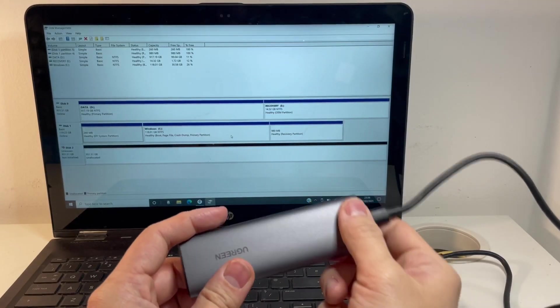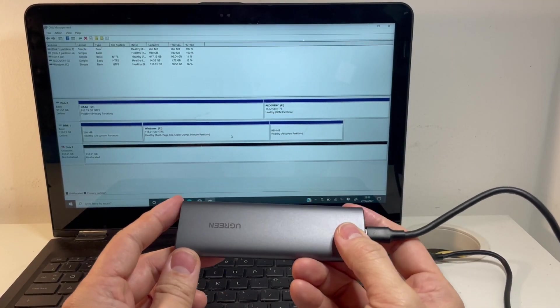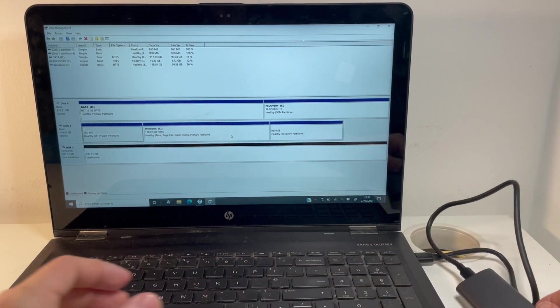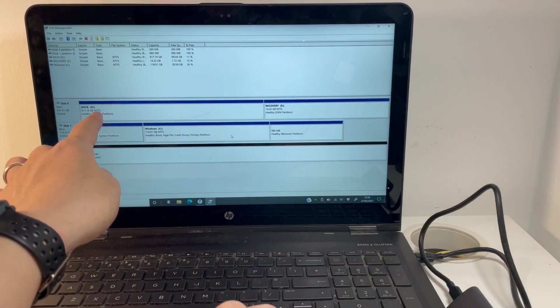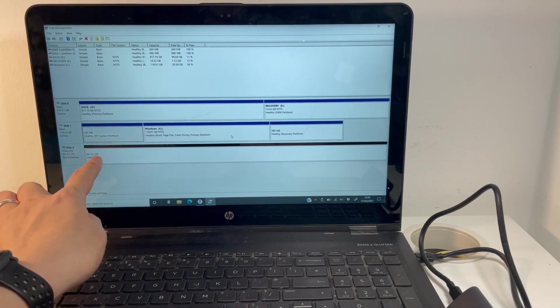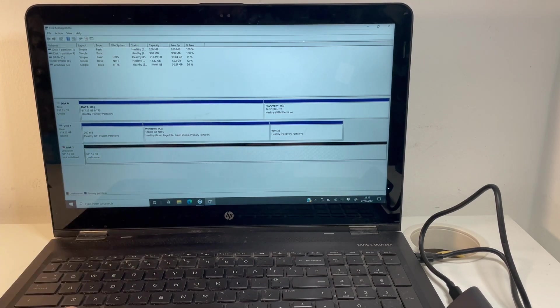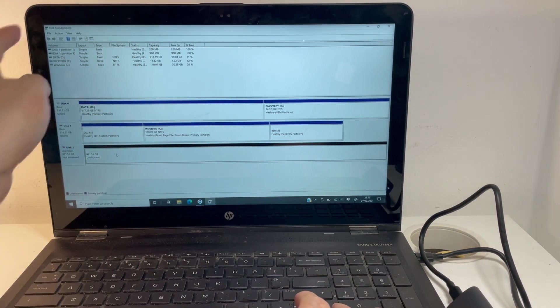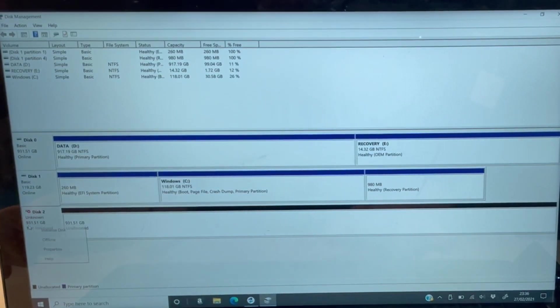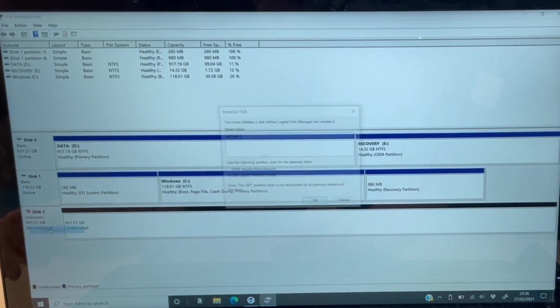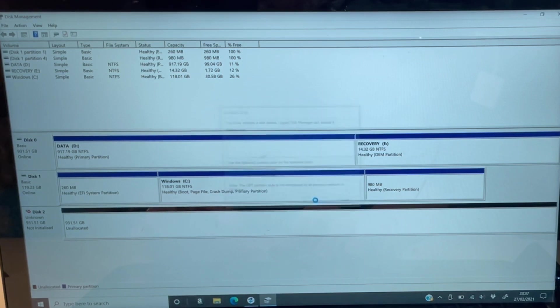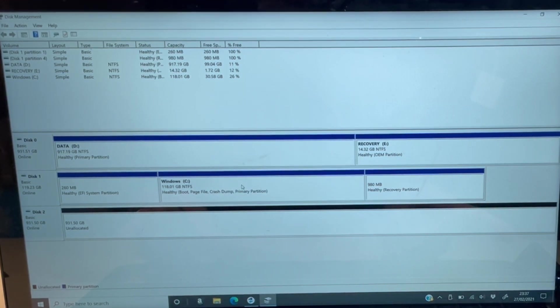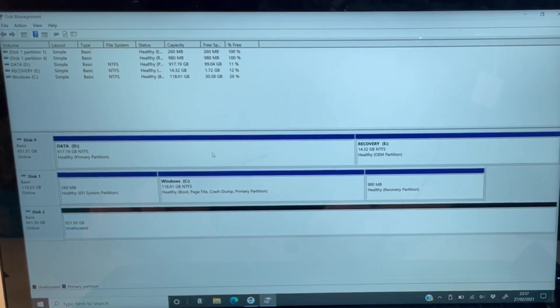Now I've got the solid state drive attached. I've opened up the disk management tool and I can see an uninitialized one terabyte drive here. I'm going to open disk management, right click here, initialize disk, press OK. We're going to do it in GPT. That's going to make this solid state drive ready to be used.